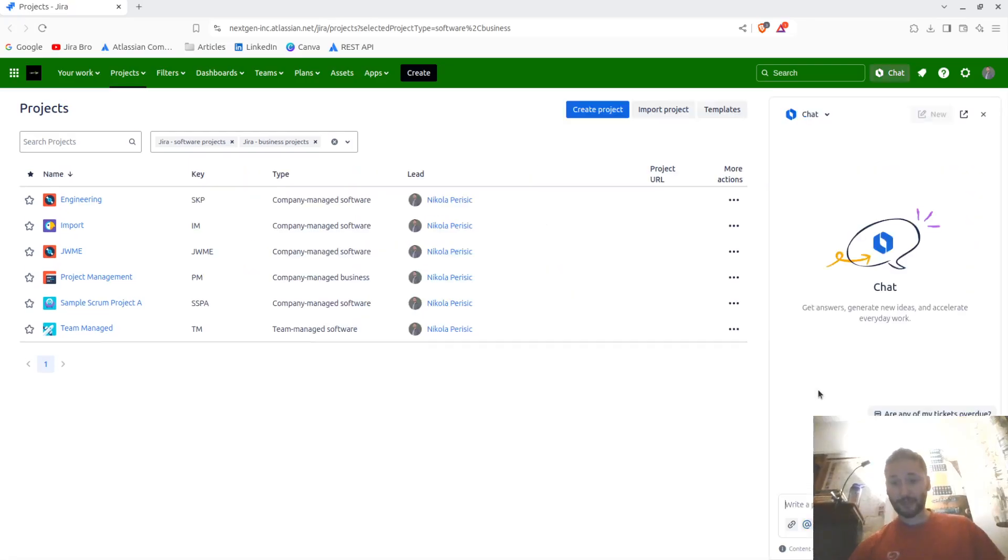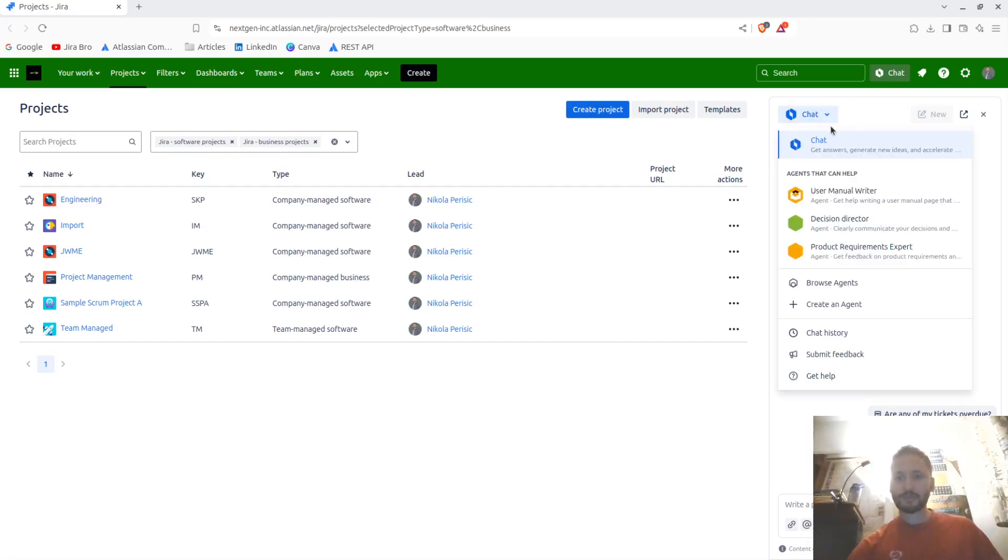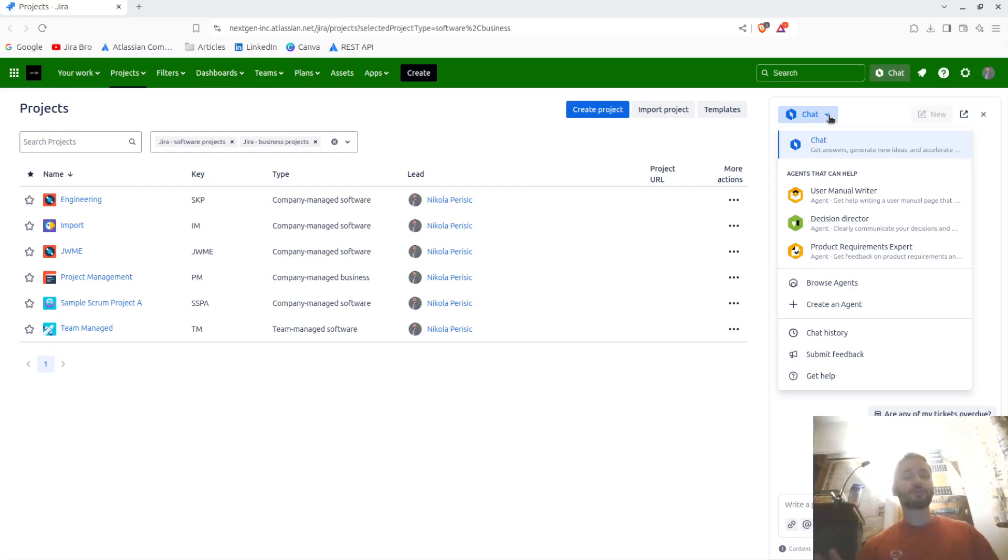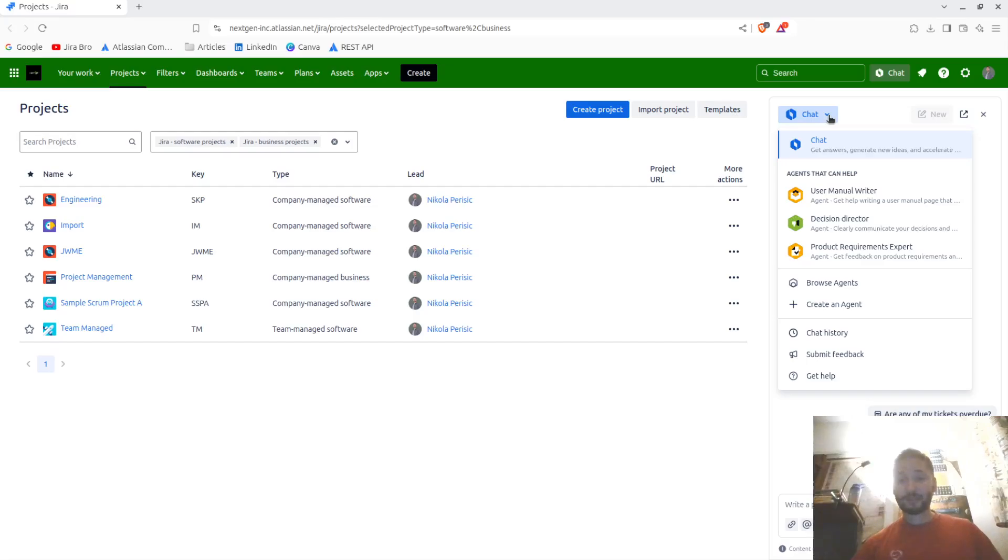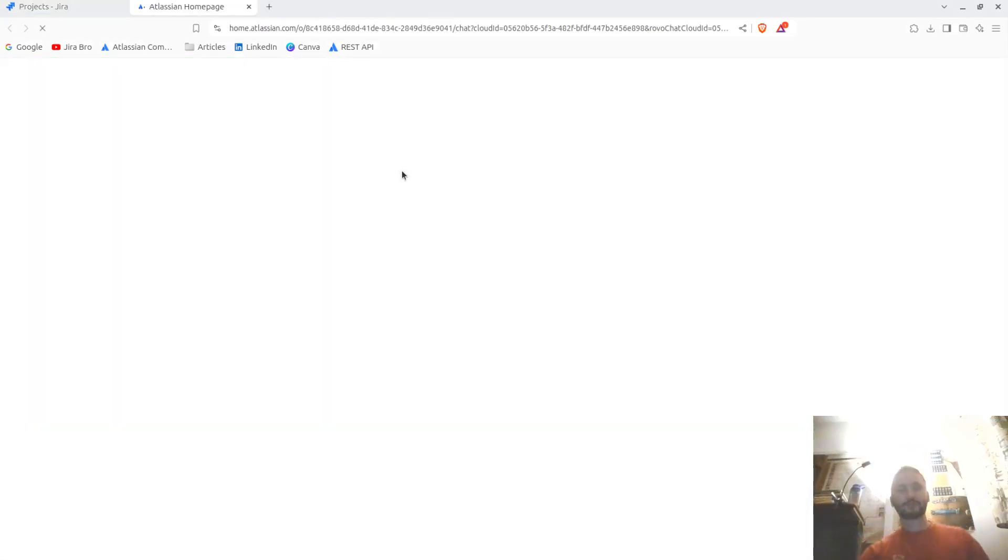When you click on it, you have the options to write your prompts. Now this is not ChatGPT, this is not something like that. The very first thing that you have here is your own agents. You also have the option to create an agent itself - you have the user manual writer, decision director, product requirements expert. This is pretty great.